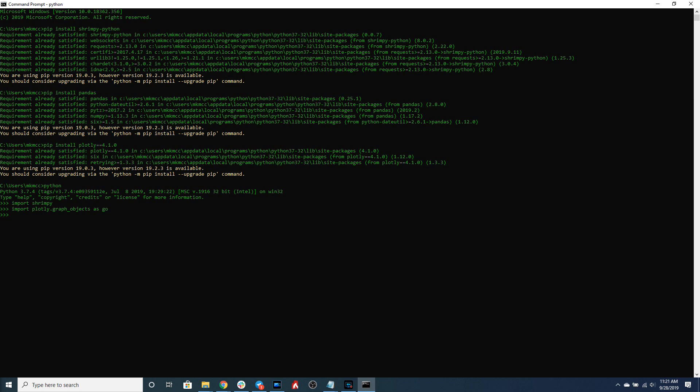Once you've created your account, you'll see a button that allows you to create your master API keys. These master API keys are required to continue to the next step, which is inputting that information into the Shrimpy client when you're creating it.